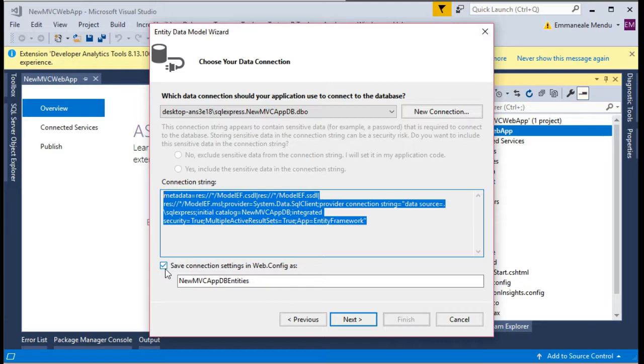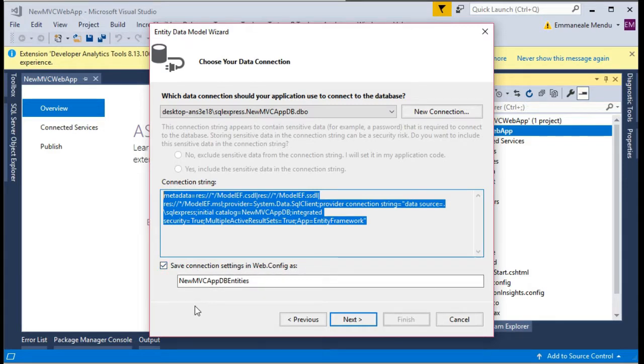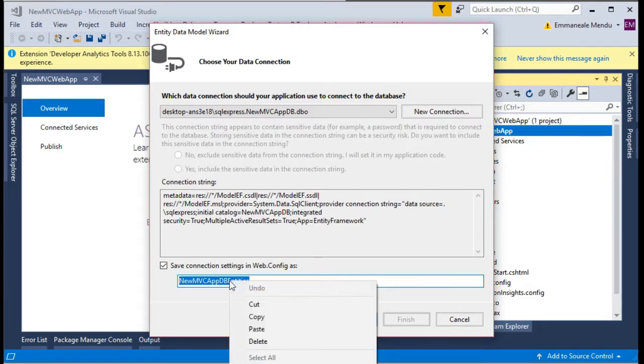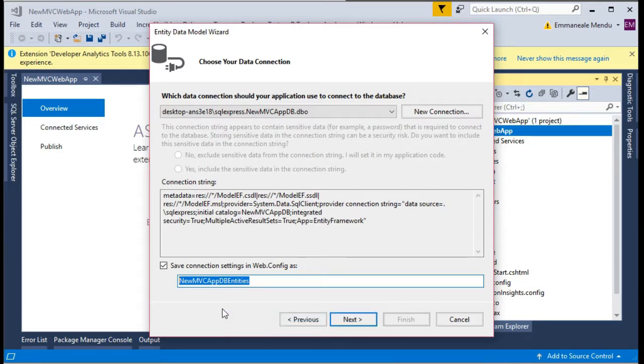After you click OK, you are seeing our SQL Server SQL Express and there is a connection string. This connection string, if you select this option, it will be saved in your config file so that will be useful.